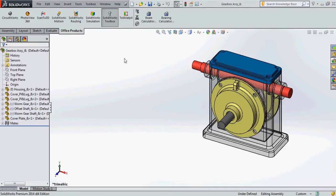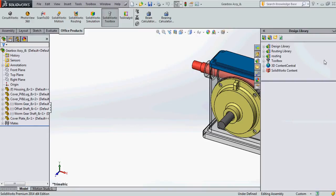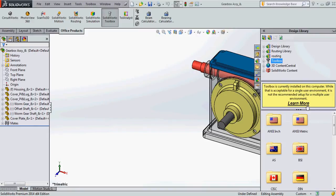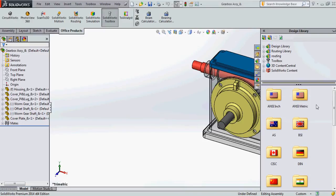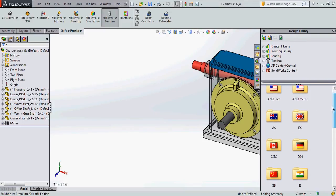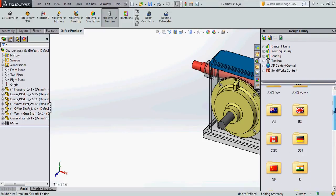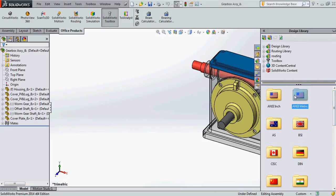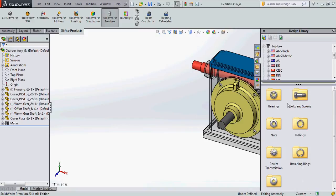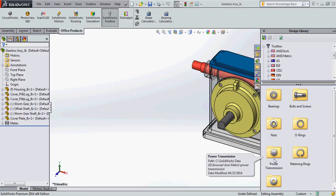To understand SOLIDWORKS Toolbox, it is nothing but a huge library of all the standard components a design engineer might use. All the globally used standards are available. Components like bearings, bolts, screws, nuts, even power transmission components like gears are also available. Now if you're wondering which version of SOLIDWORKS carries this SOLIDWORKS Toolbox, it comes with SOLIDWORKS Professional and SOLIDWORKS Premium.